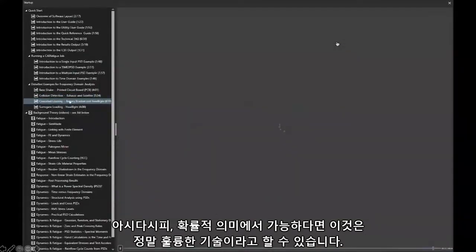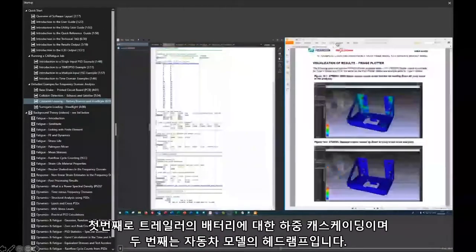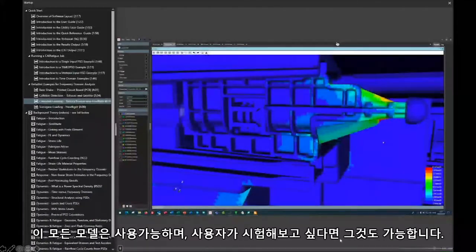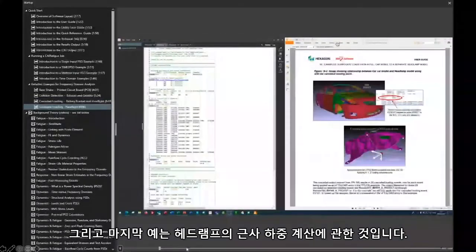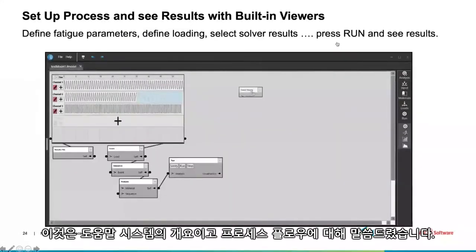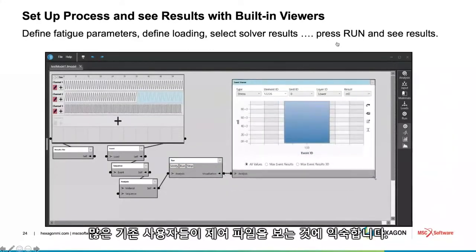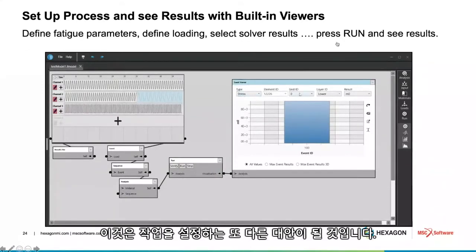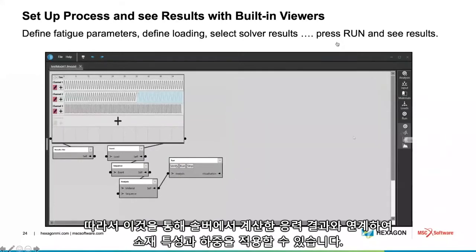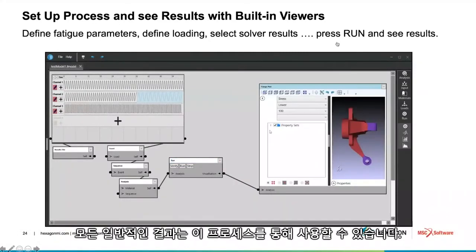The collision detection tells you if collision is possible from a probabilistic sense. The third application is loads cascading — first to a battery on a trailer, and then to a headlamp in a car model. All these models are available for you to try. The last example is a surrogate load calculation on that headlamp. The process flow is a new way of setting up jobs — an alternate way alongside our existing control file view. It allows you to connect to stress results from the solver, apply material properties, apply loading, and then look at various results forms such as PSDs and fringe plots. We're releasing this in beta form so people can take a look and give us feedback.